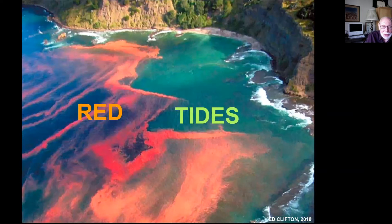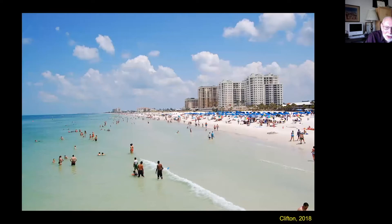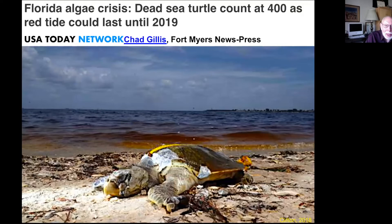We humans like our beaches nice and clean with lots of air and water to splash in. Beaches are not always like that. Florida 2018 had all manner of fish and sea turtles washing up due to a red tide caused by a dinoflagellate, described as the worst red tide in over a decade.